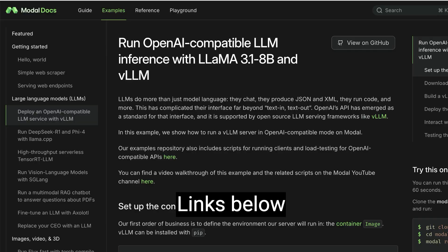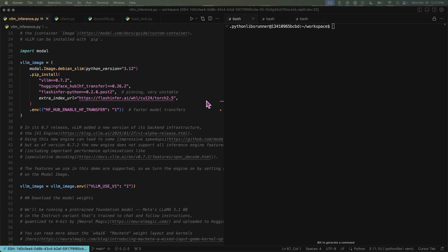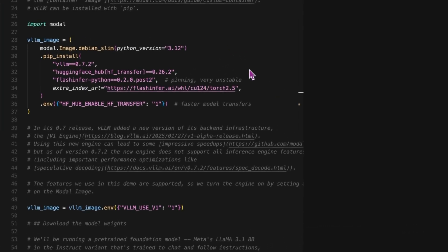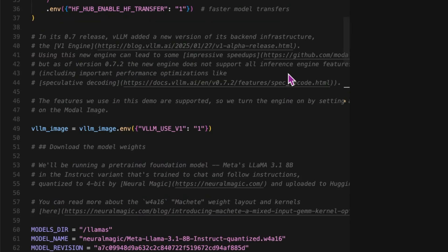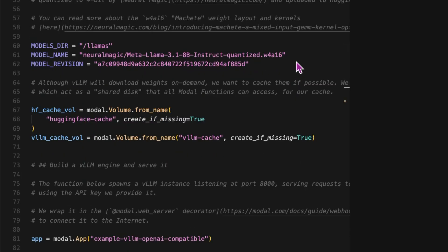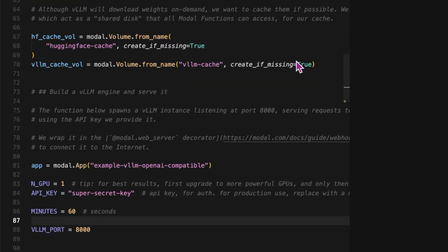First, head over to modal.com for the full tutorial. We're going to be using four scripts. The first sets up our VLM inference engine in an OpenAI-compatible mode. We'll define a Python image and install the key packages, then specify our model — in this case, Meta's Llama 3.1 8B Instruct model, quantized by Neuromagic. To skip redownloading the weights every time, we'll use a Modal volume to cache them. This storage persists across different sessions, and bonus — it's free to use.